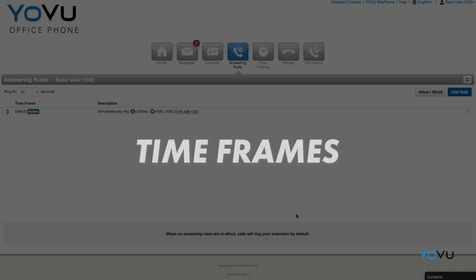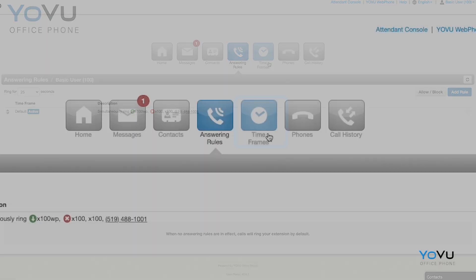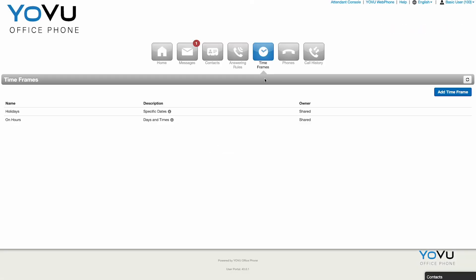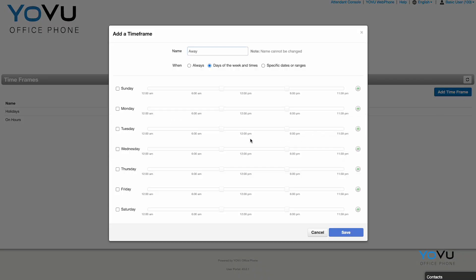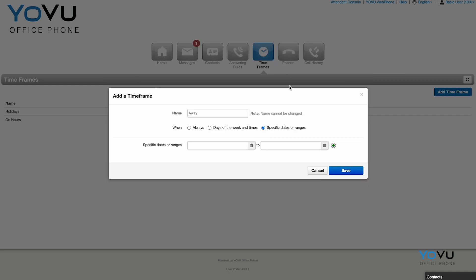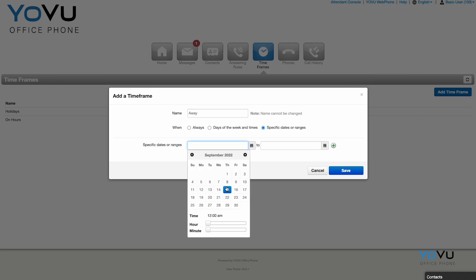Time Frames are where you can customize when calls can reach your extension or mobile device. This is used in conjunction with your answering rules. So if you add a new time frame, don't forget to create an answering rule link to it.